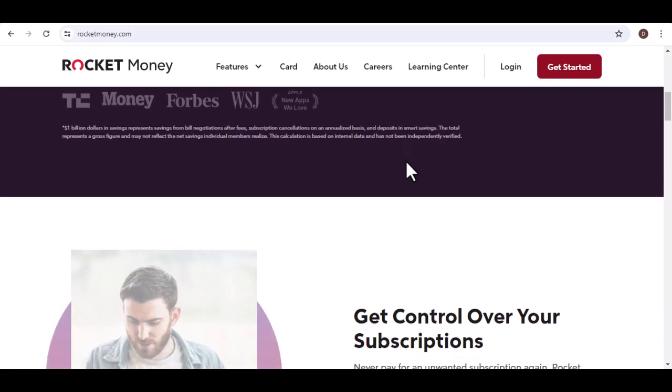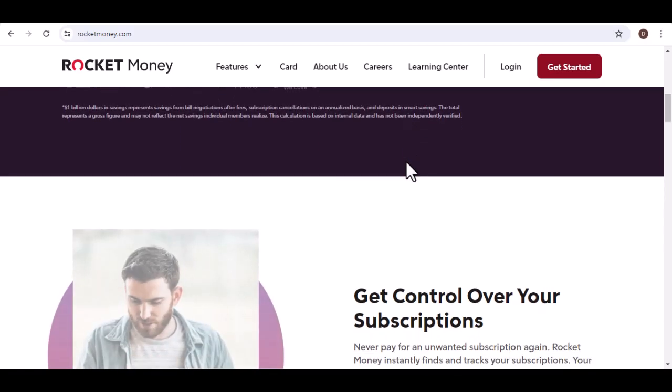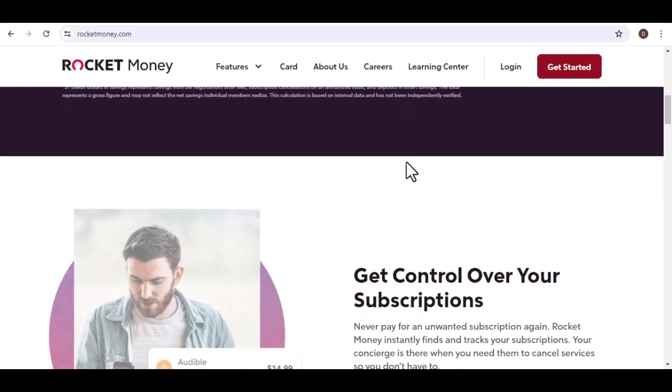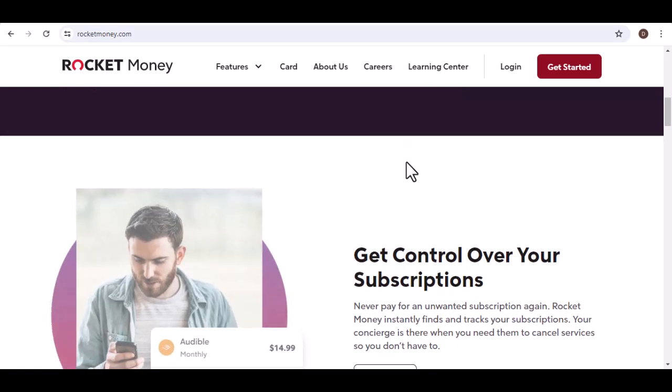Well, let's break it down. So, is there a monthly fee for Rocket Money?